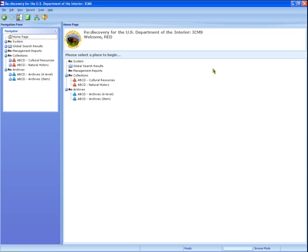The Rediscovery website also includes several white papers to help you with importing and exporting data to and from Excel and Access, and specific help for importing natural history records. The online system help also includes a section on import-export. Let's get started.